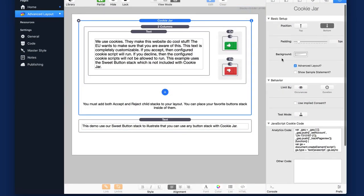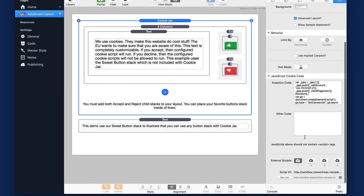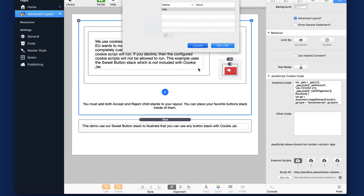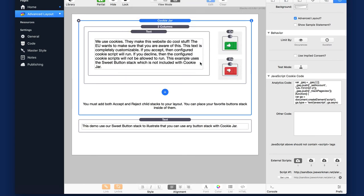Now, inside cookie jar on the advanced layout page, you'll notice that I have an example of using an external script here. So here I'm loading an external script from my server. This is just sandbox.joeworkman.net/alert.js. And that code will only run when cookies have been accepted.